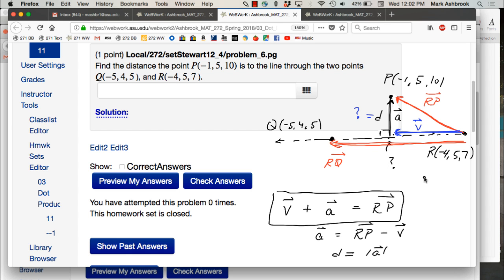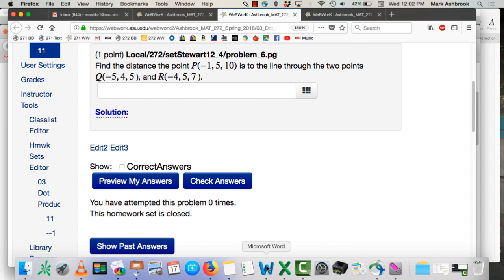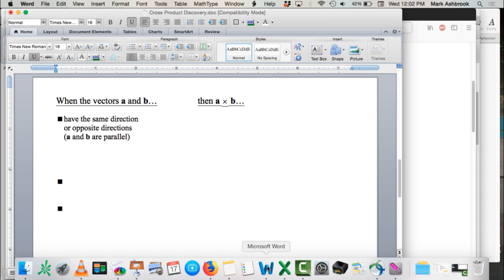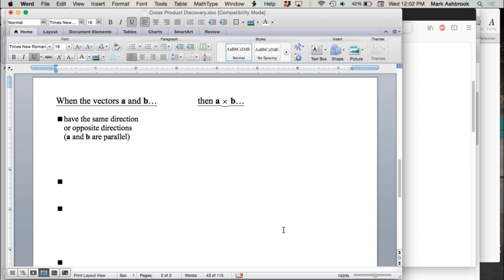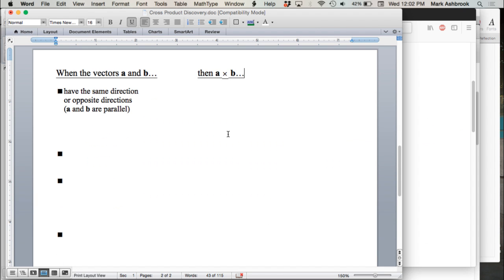Okay, questions on that example? Let's talk about cross products. You were looking at the first seven examples and trying to guess what the answers were for the ones below. You had to think about what you were observing in those first seven to make your guesses. What observations or conclusions did you make about cross products from looking at those first seven?